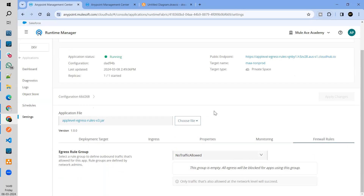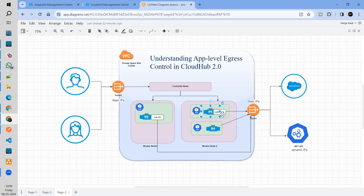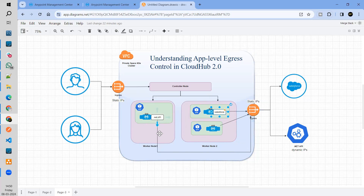Create your own and whichever group you want, you can apply to your application and then test. So now I have my own application level rules. I applied the .NET API group to this application, the Salesforce group to that application, and if I don't want to apply one, I can go ahead and say I don't want to apply it. Even if you allow the .NET traffic here at the app level, the traffic should also be allowed in your egress gateway. Otherwise the traffic will come till this point and get blocked.